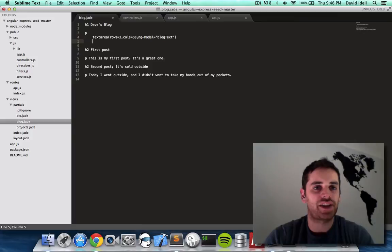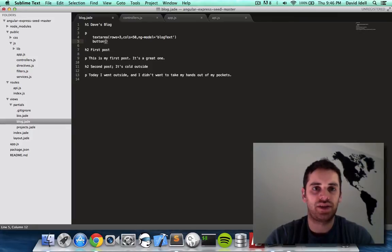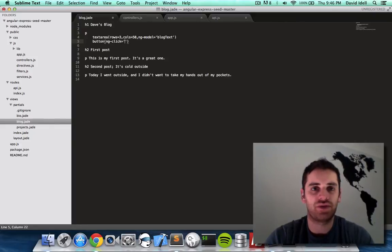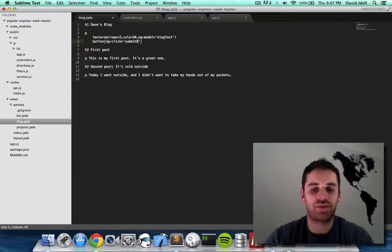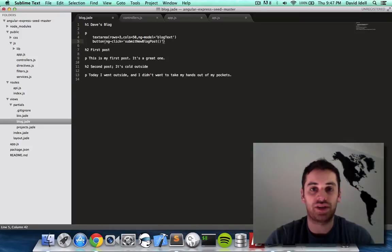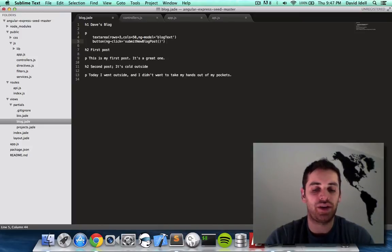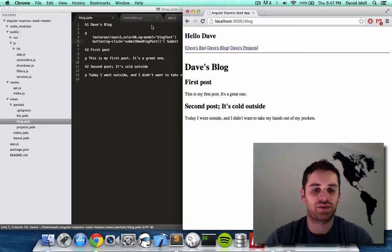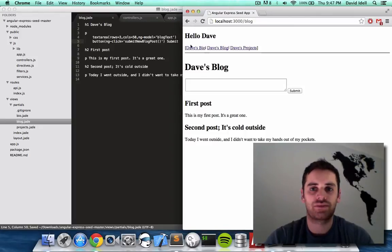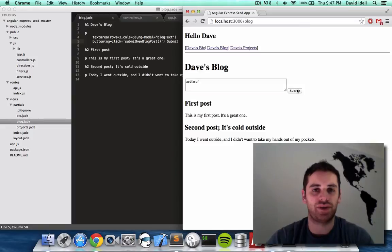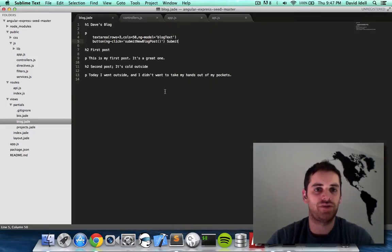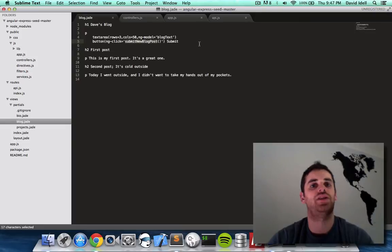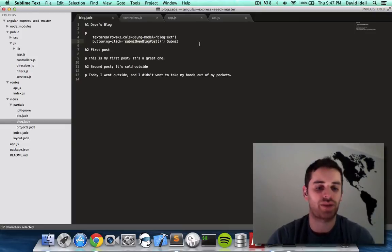And after that text area we're going to do button. And inside the button we're going to say ngClick equals submit new blog post. And on the button we'll say submit. Let's take a look at this. There we go. I just added a text box and a submit button. Right now it doesn't do anything because we didn't actually make the function for this submitting a new blog post.